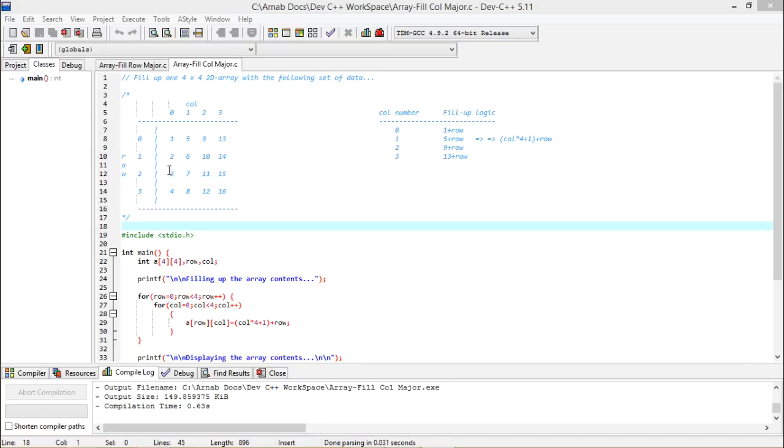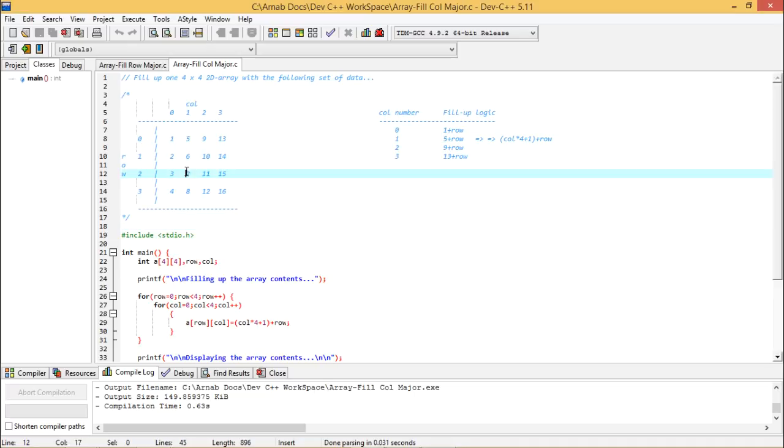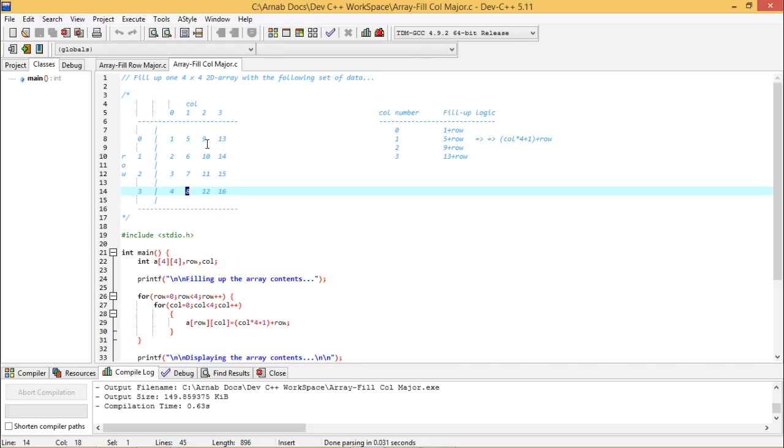If you look at the first column, it is nothing but 1 plus row number. You see 0 plus 1, 1 plus 1, 2 plus 1, 3 plus 1. If you go for the second column, it is nothing but 5 plus column number. You see 0 plus 5, 1 plus 5, 2 plus 5 is 7, then 3 plus 5 is 8 and so on. And here we are getting 9 plus respective row number. That is 9 plus 0, 9 plus 1, 9 plus 2 and so on.